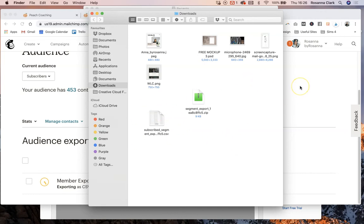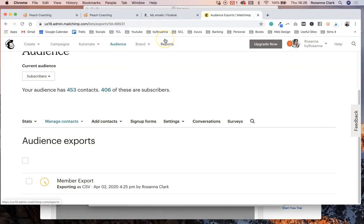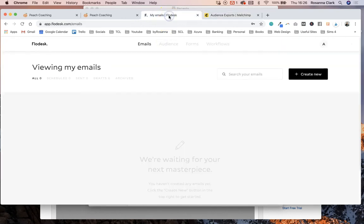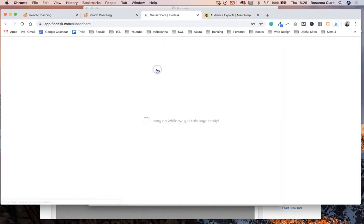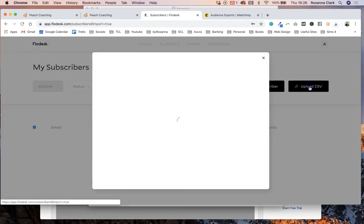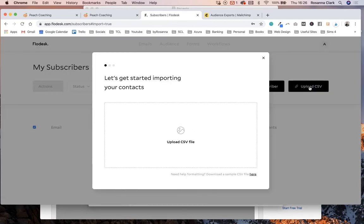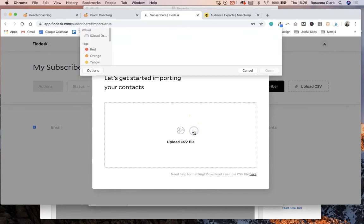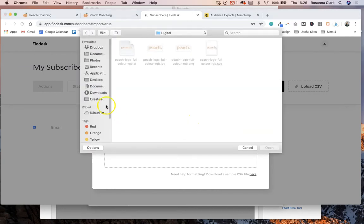So just leave that as it is. You don't really need to go into it or mess with it at all. You can then go straight into Flowdesk, go to audience and subscribers, then you want to go to upload a CSV.